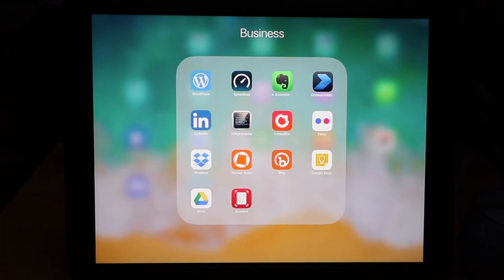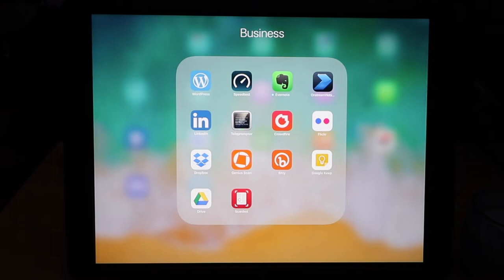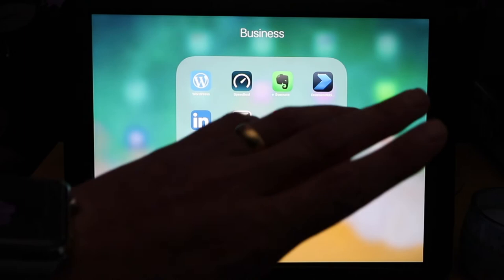Next to that is teleprompter. So whenever I want to do a scripted video I'll use teleprompter and attach it underneath the camera here and have it linked up so you guys won't know it's there but I'll be reading off a teleprompter. I haven't used it yet but I will do a scripted video soon.